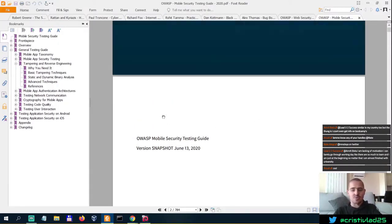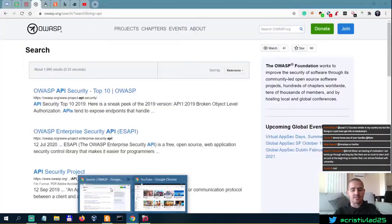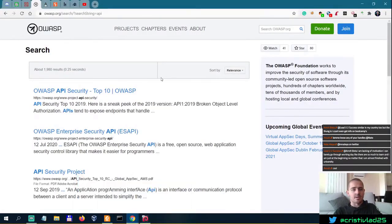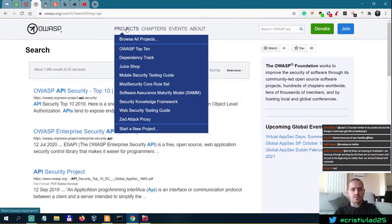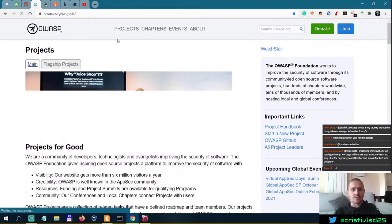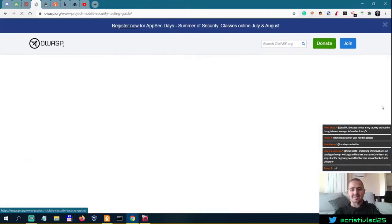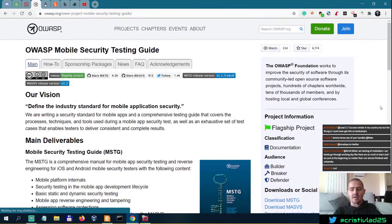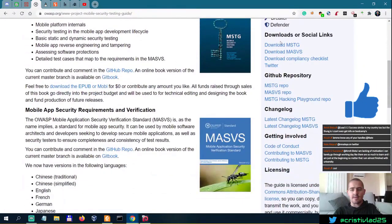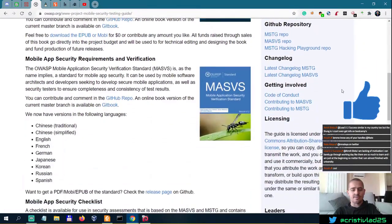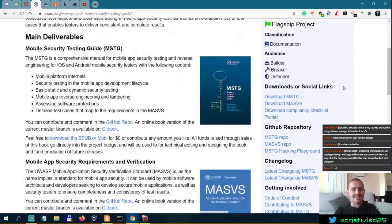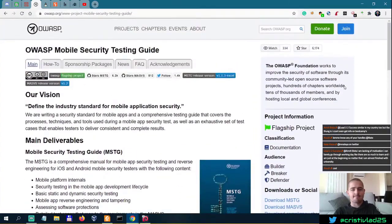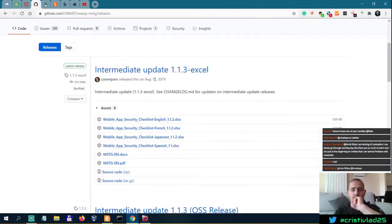So if I were to go to OWASP Mobile Security Testing Guide, let's just do that. I think the MSTG version is from 2019. If you go to releases, August 11, 2019.